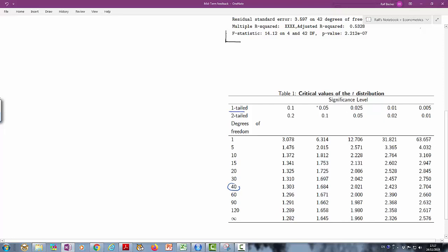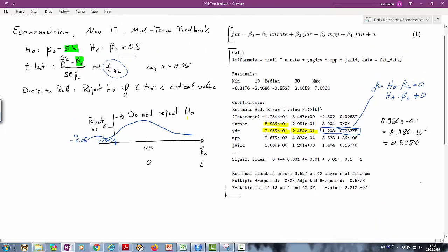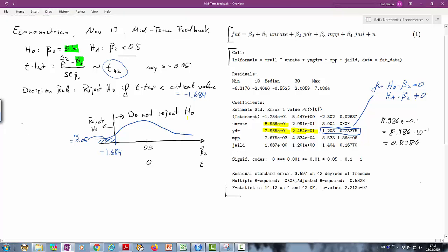Going to the t-table, the closest degrees of freedom is 40, and for a one-tailed 5% test the critical value is 1.684. Since the t-distribution is symmetric around zero, the critical value for our left tail is negative 1.684. So: reject H0 if the t-test is smaller than negative 1.684. I recommend doing these steps before you calculate the t-statistic to avoid silly mistakes.